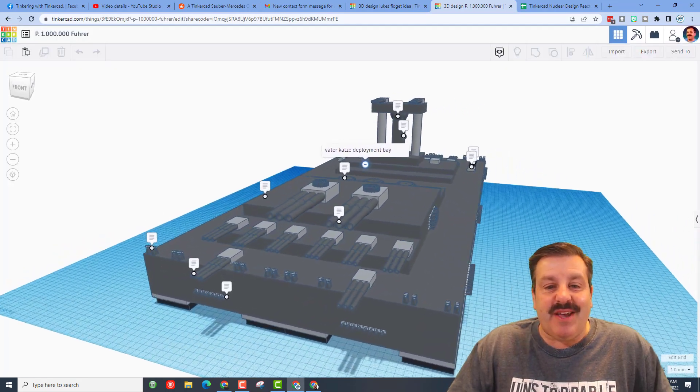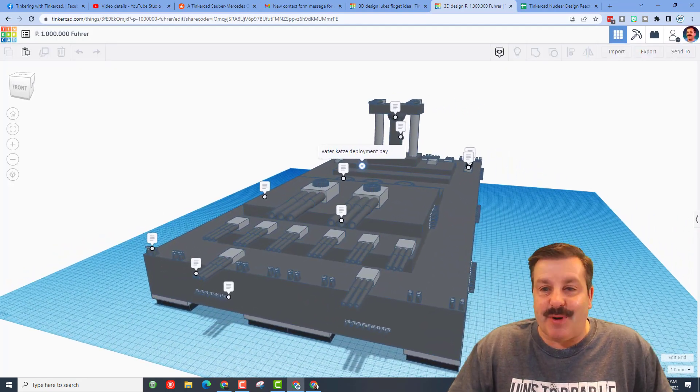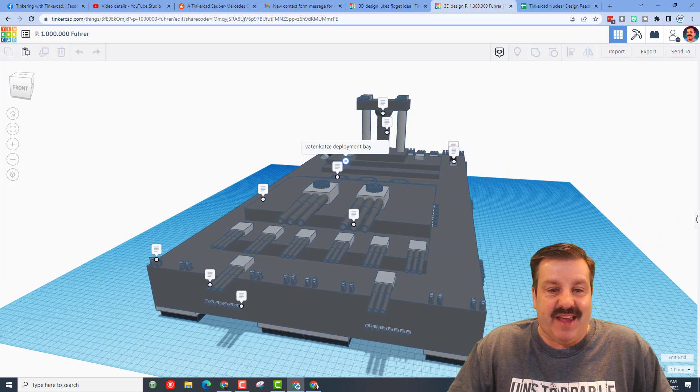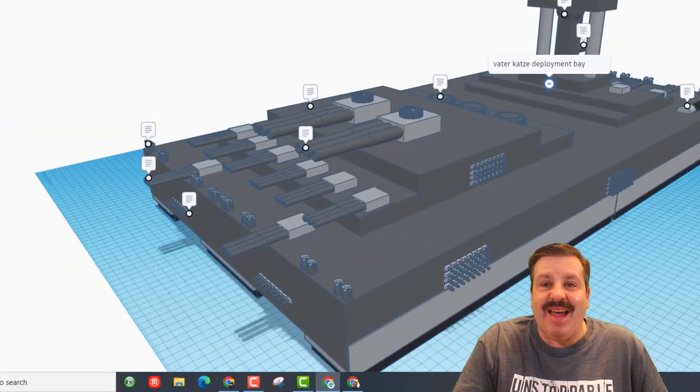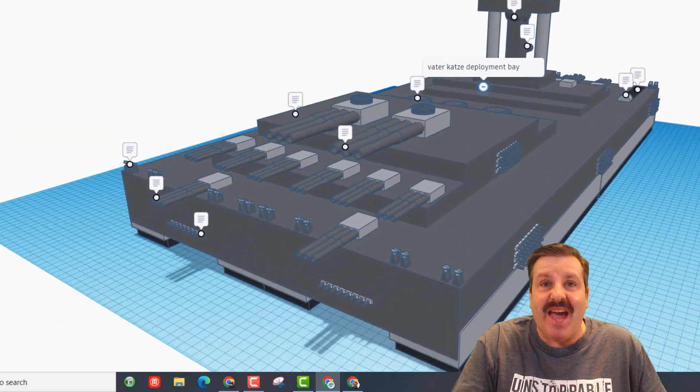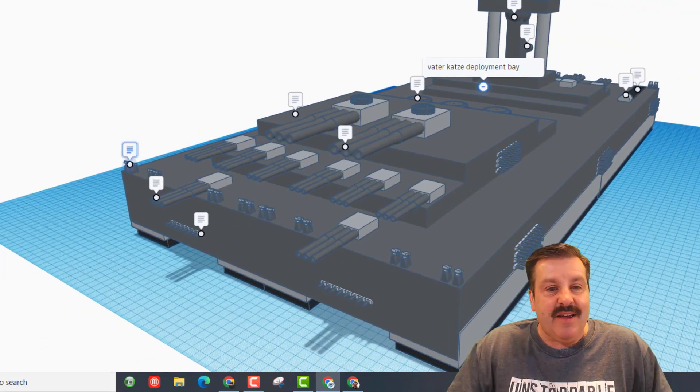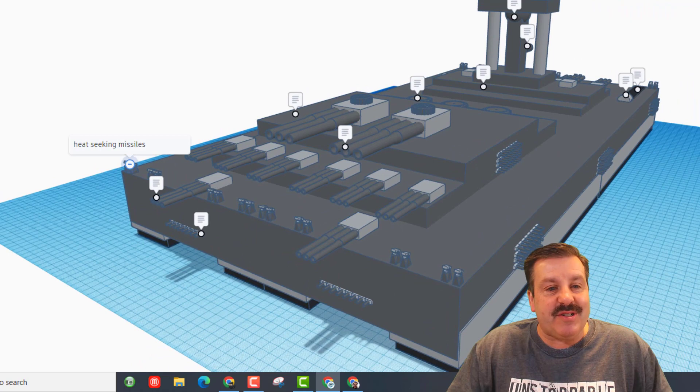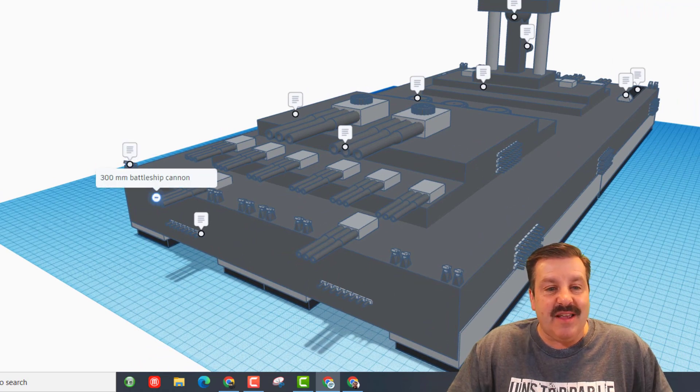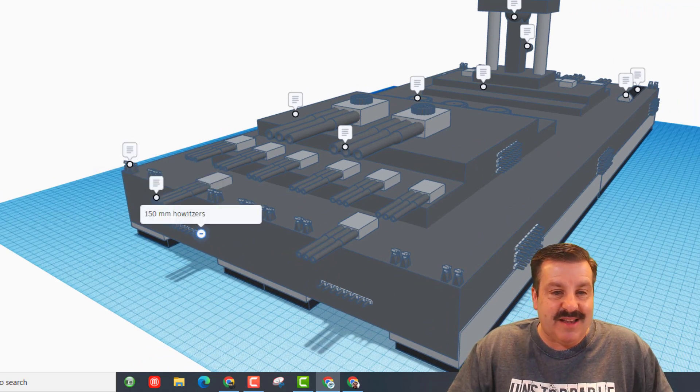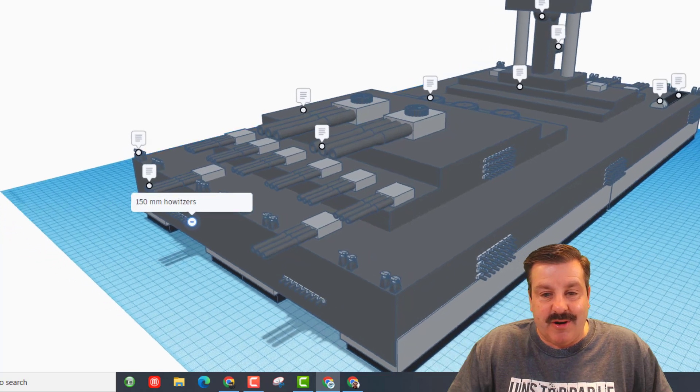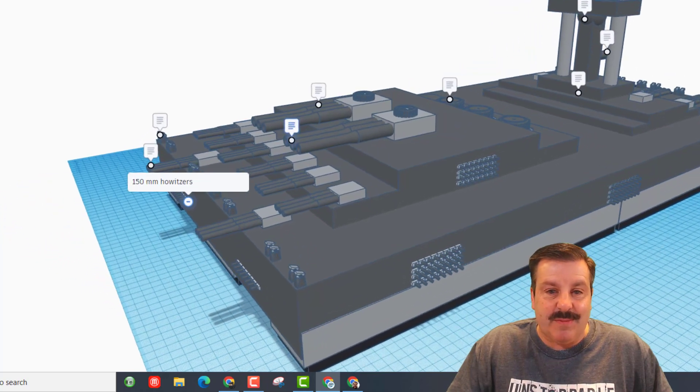This creation is from King Biscuit Bird of the KOH. It is a massive battleship. If we click up here you can see that it has heat seeking missiles, it has 300 millimeter battleship cannons.